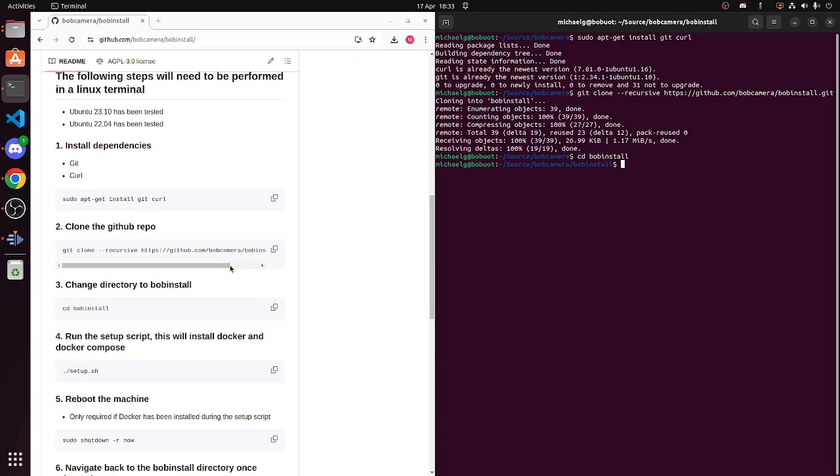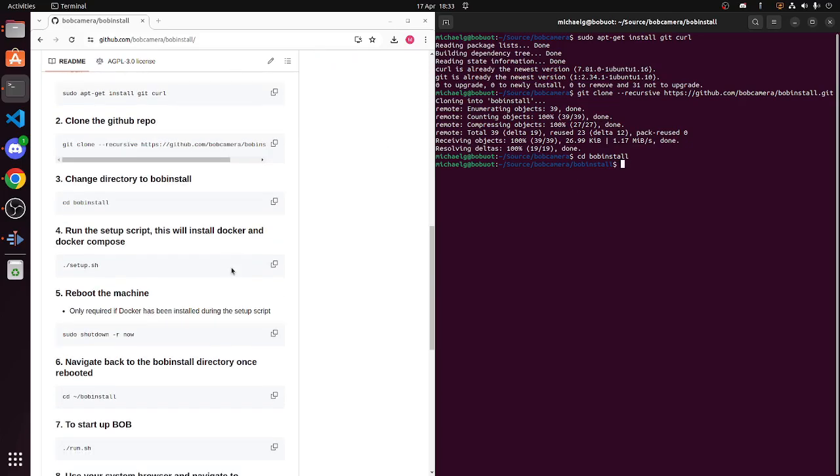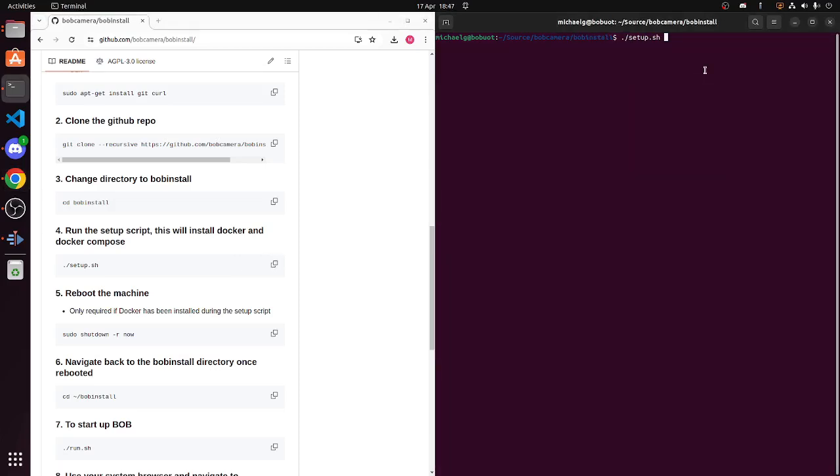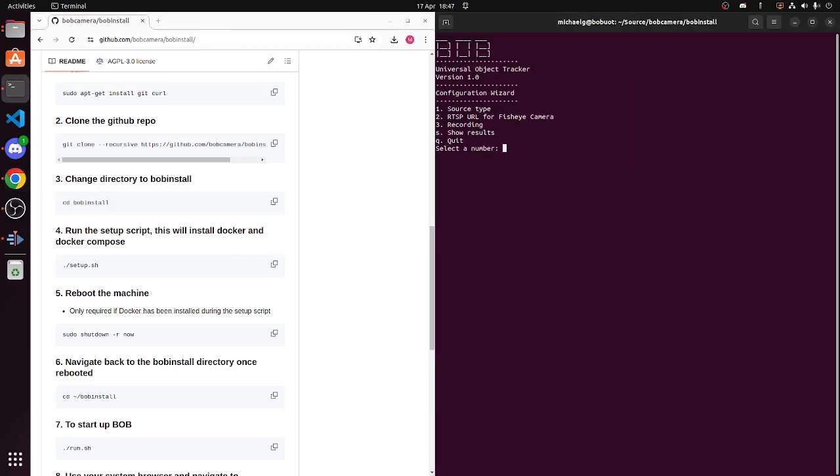And now we run setup. So running setup does a couple of things. One, it will install Docker and Docker Compose if they aren't installed. If it does install that, please reboot your machine and open the terminal again, navigate back to Bob install. If it does not install Docker and Docker Compose, you don't have to reboot.